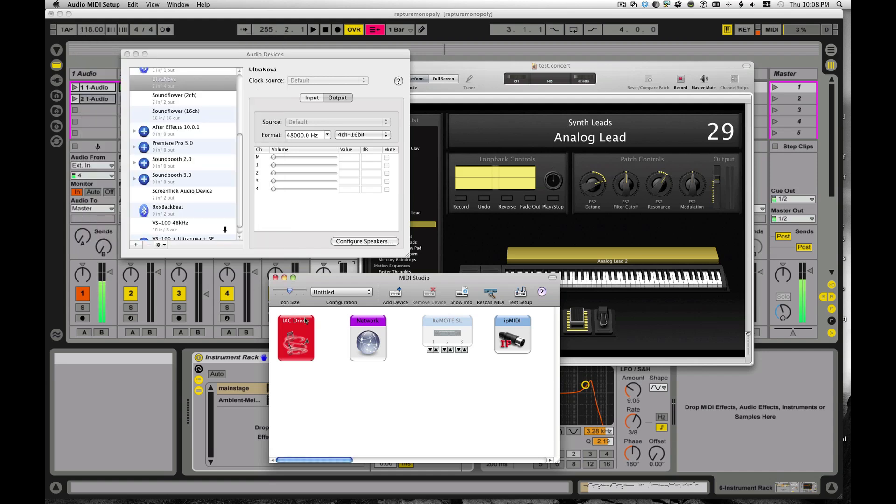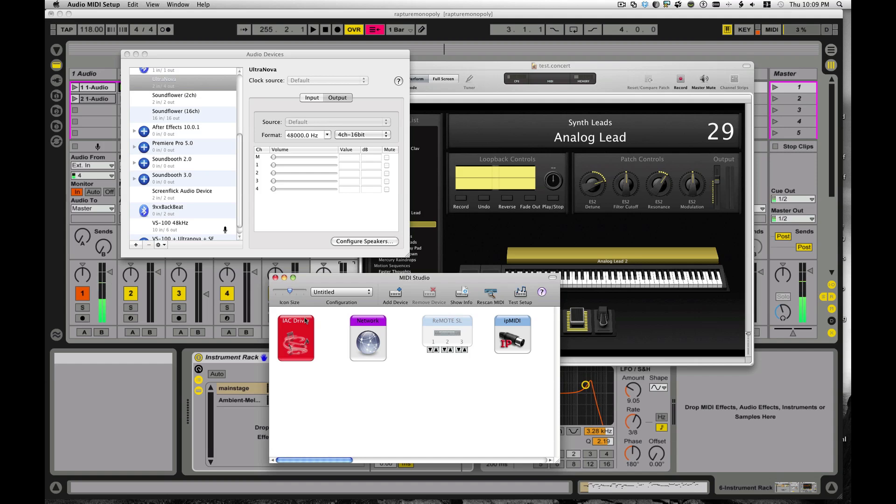First thing you got to do is in your audio MIDI setup, which you can find if you click in here and you type audio MIDI setup, that'll get you there. Right here, I am looking at my MIDI setup, and here's my audio setup.